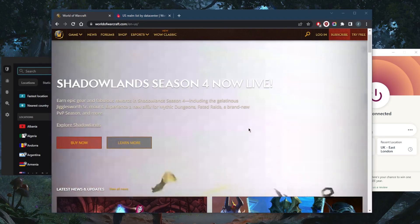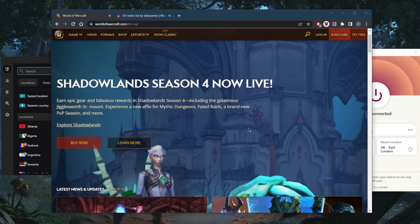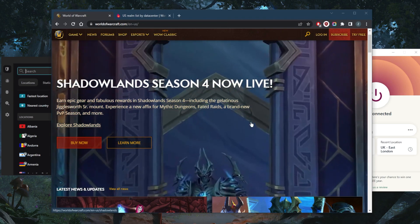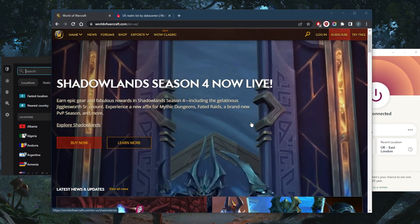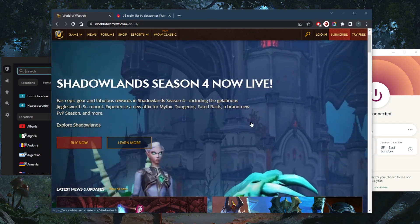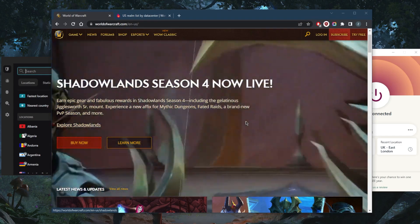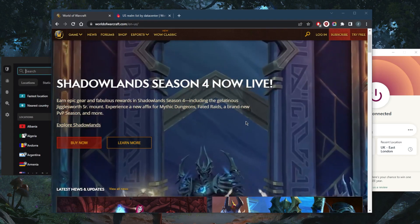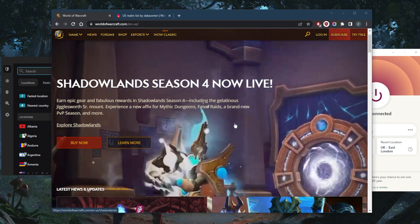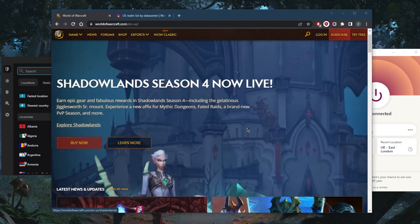Not all World of Warcraft servers are available around the world. This can be due to local government censorship or simply a decision on Blizzard's part to not support players from a particular geographical area. Thankfully, a VPN will give you access to all of the servers.